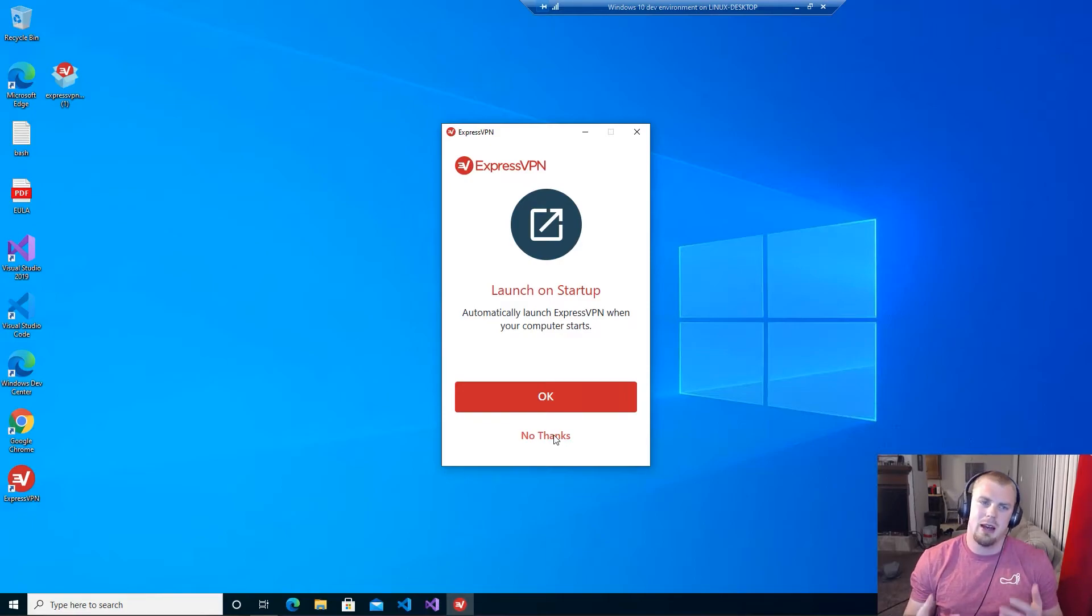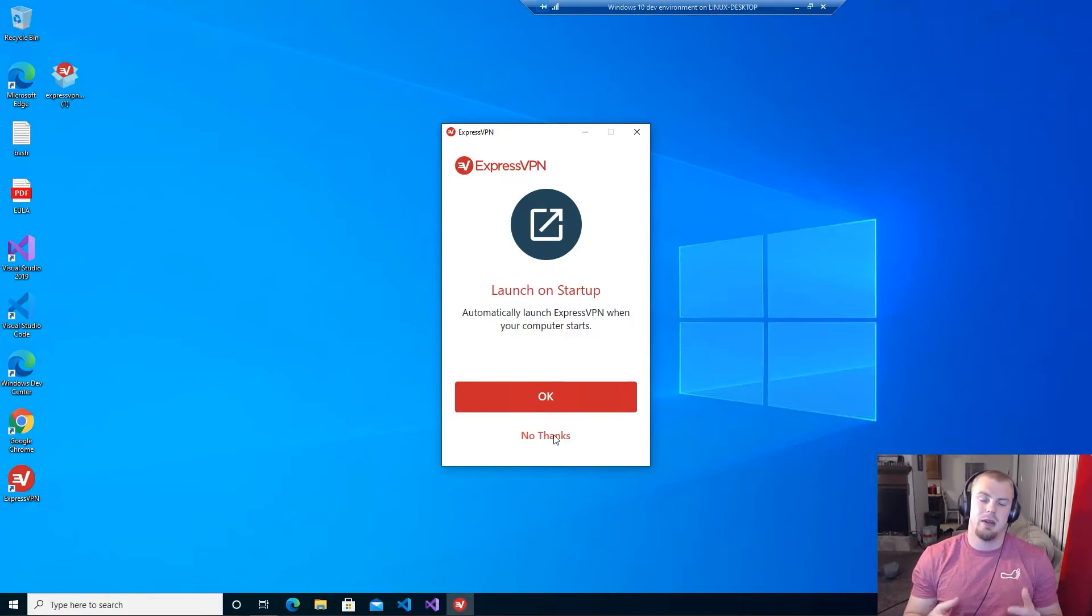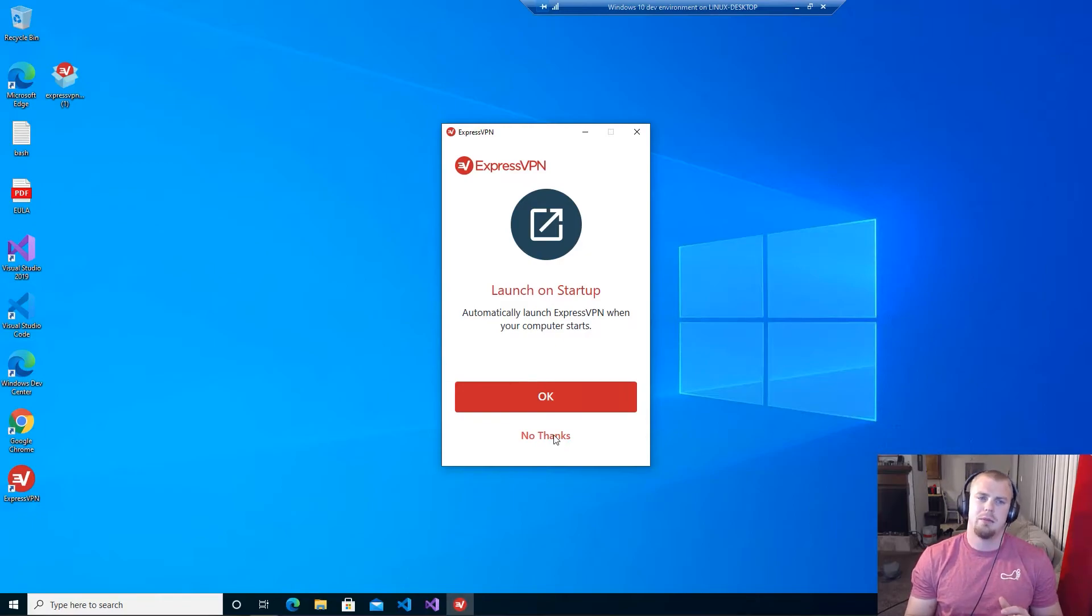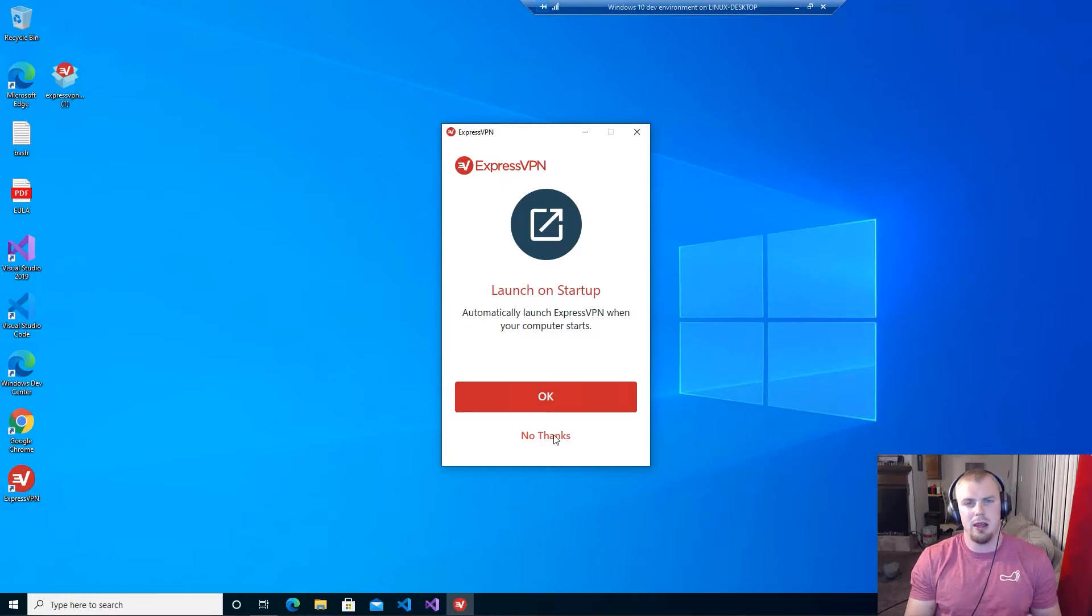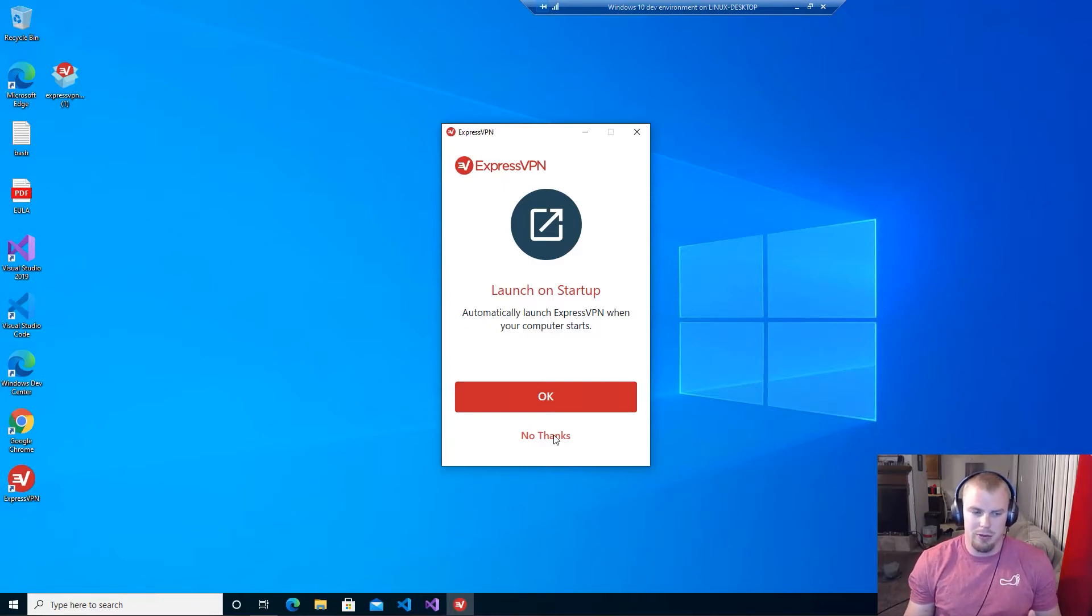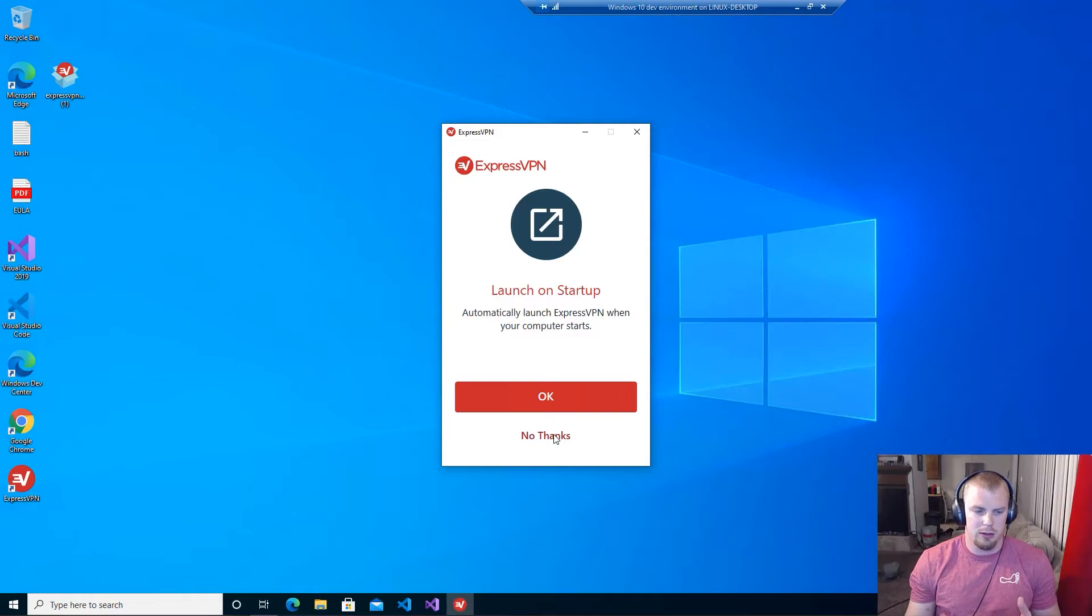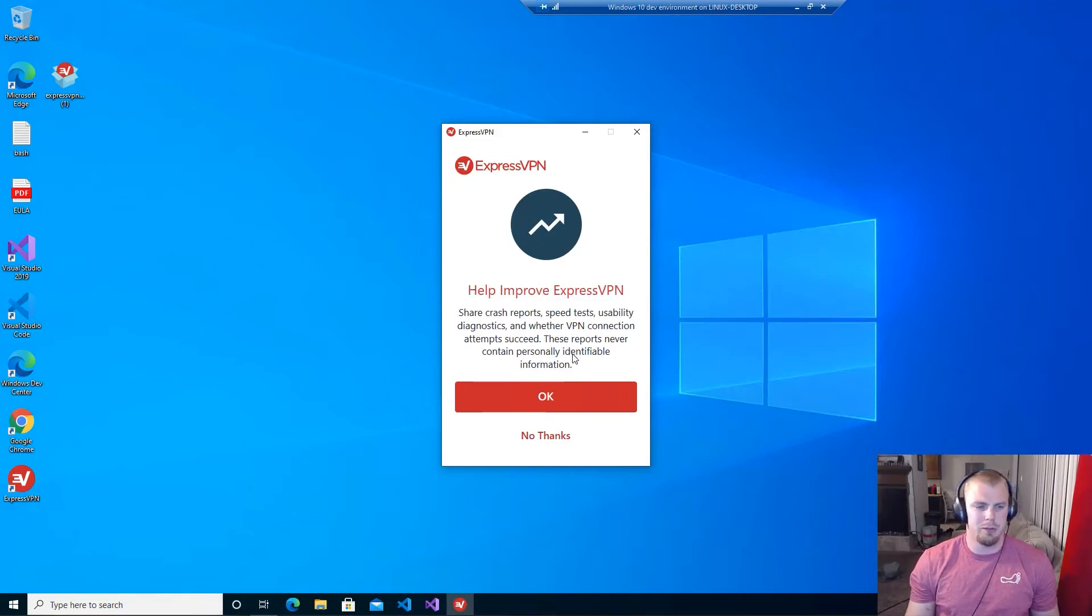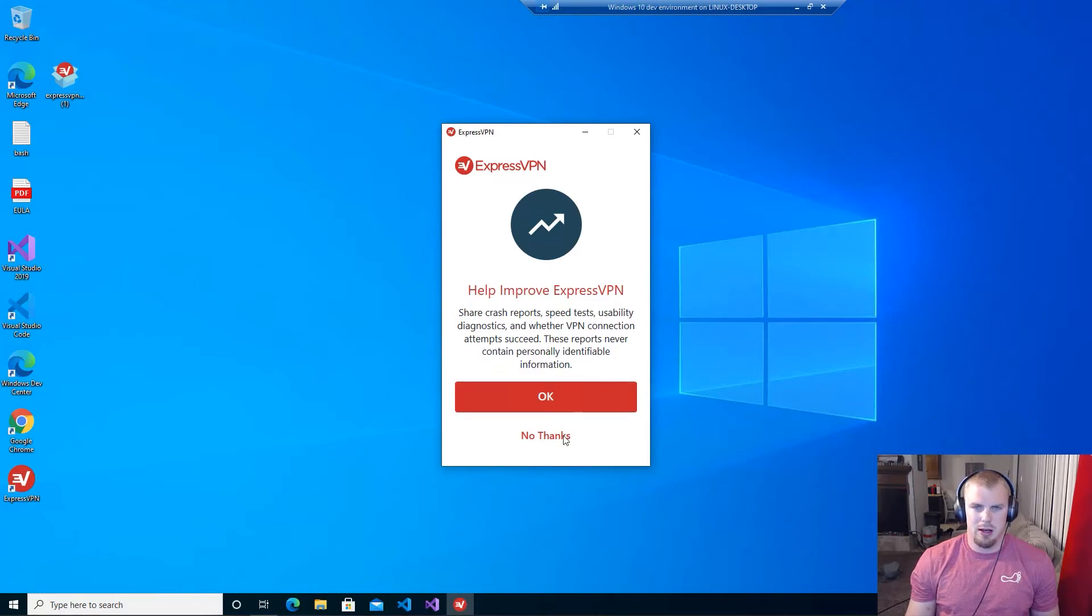So I only like to use it when I have privacy sessions that I'm taking or if I'm traveling. So I'm gonna leave it off and select No Thanks for now. And then you have the option whether you want to help improve ExpressVPN. You can decide what you want to do on that. I'm just gonna say No Thanks in this situation.